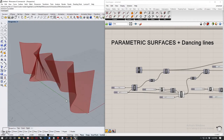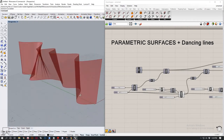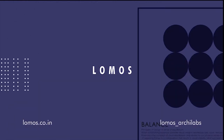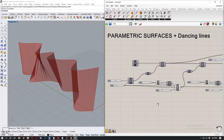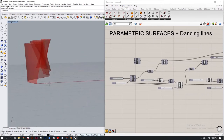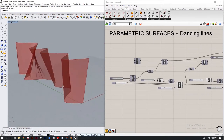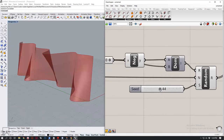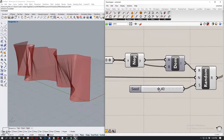Hello everyone, today we'll be looking at a parametric surface and how to create this using curves inside Rhinoceros. We are utilizing Grasshopper to create the parametric portion of the surfaces as well as the curves that control these surfaces. As you can see, if I just change the seed values, my surface changes accordingly.